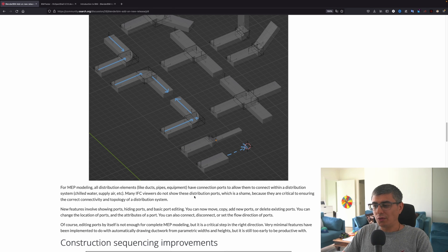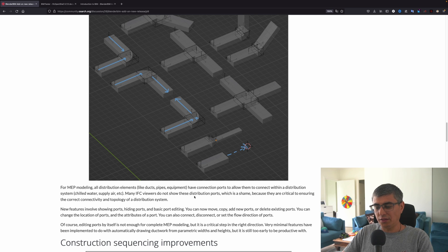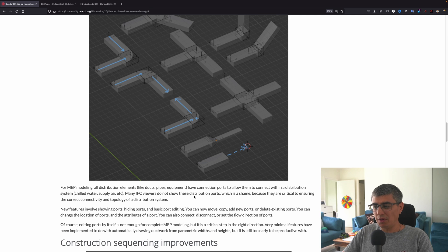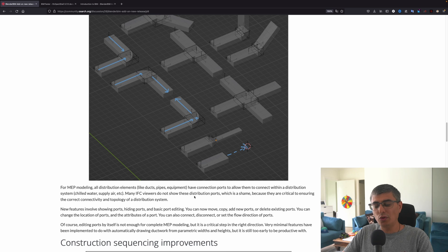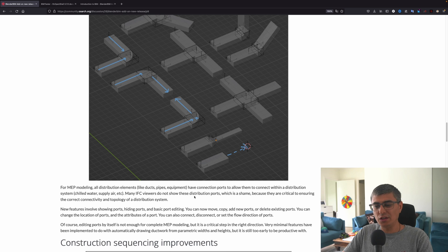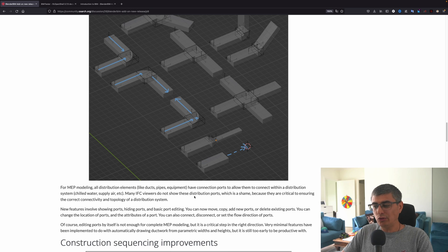All distribution elements like ducts, pipes, equipment have connection ports to allow them to connect with a distribution system: chilled water, supply air, etc. Many IFC viewers do not show these distribution ports, which is a shame because they are critical to ensuring the correct connectivity and topology of a distribution system.